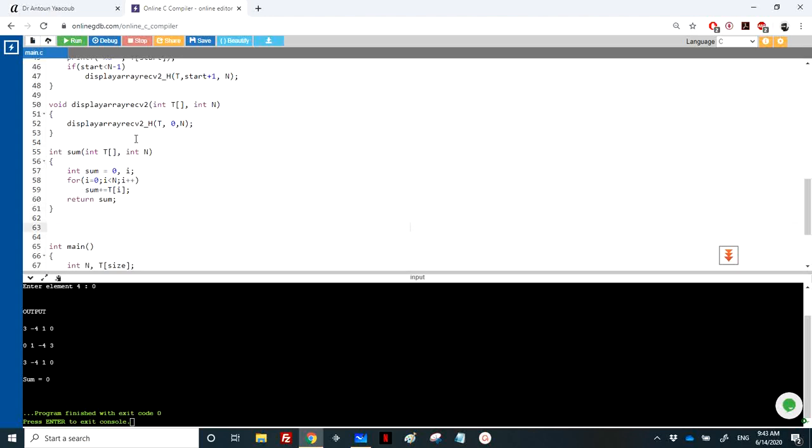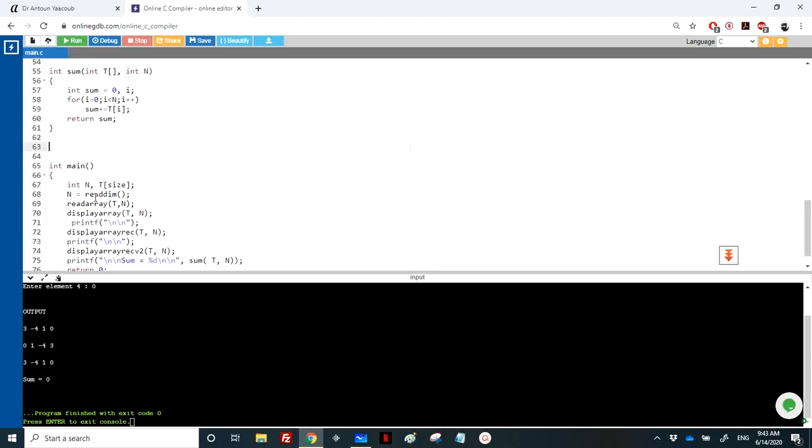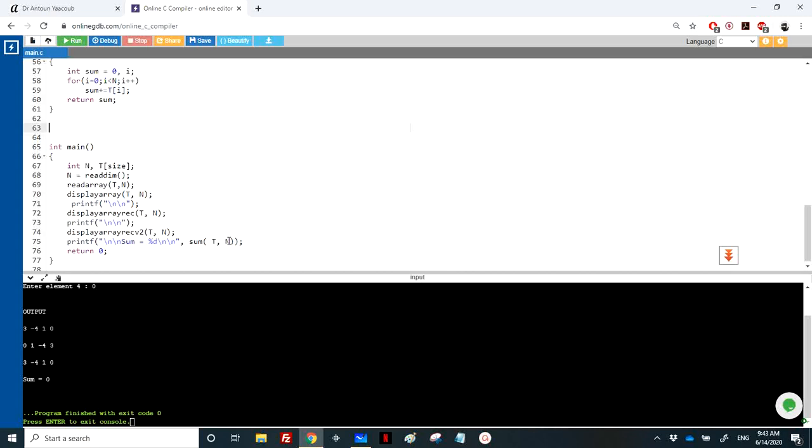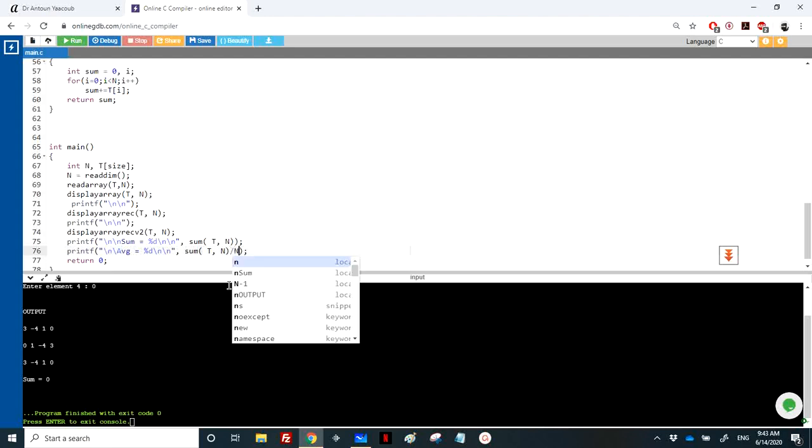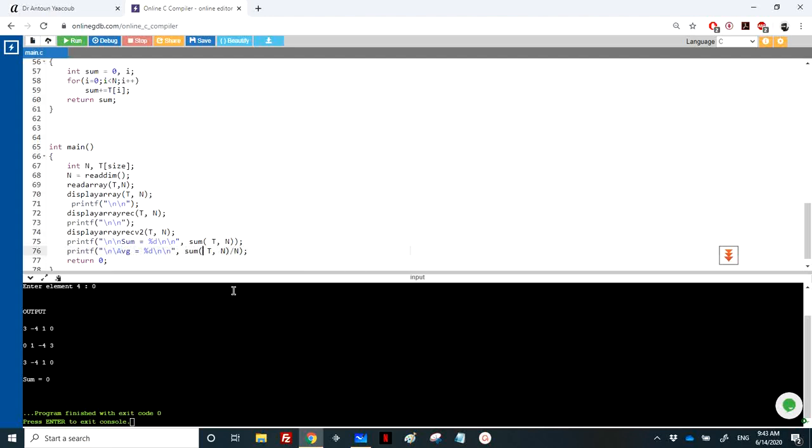To calculate the average, either we can write a function average or we can use the sum. The average, for example here I can just use printf here and say avg, so avg is equal to sum over n. So sum returns an integer and n is an integer, so the answer is an integer, so there's a problem here.